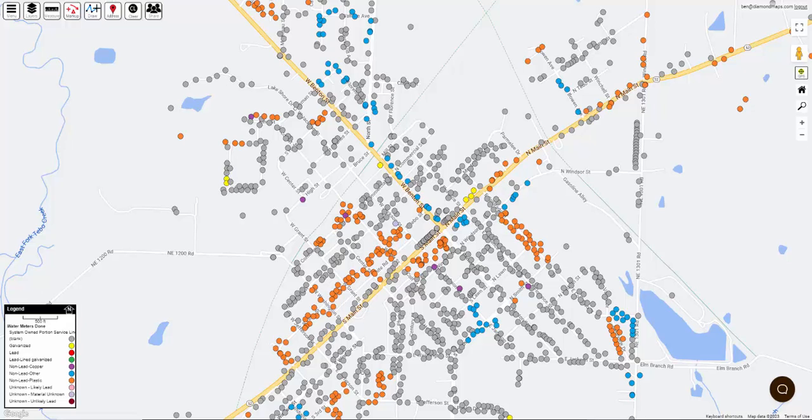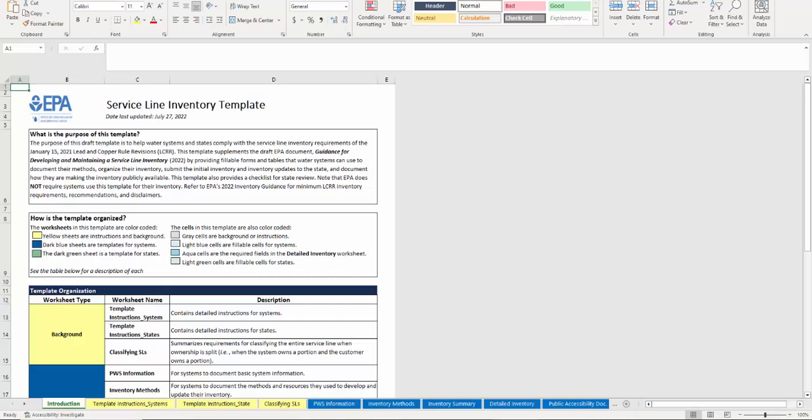Once you've completed inventorying your service lines, it's time to put your findings into a report. Diamond Maps contains an EPA report template and several state-specific templates for you to choose from.